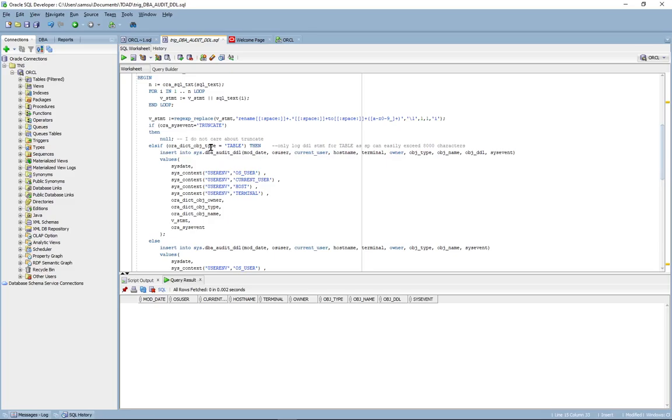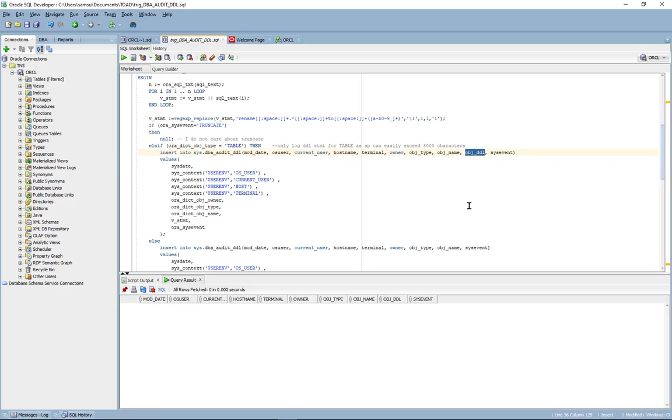If the object type happens to be a table, then it will capture the actual DDL statement and log an entry under the object DDL column.